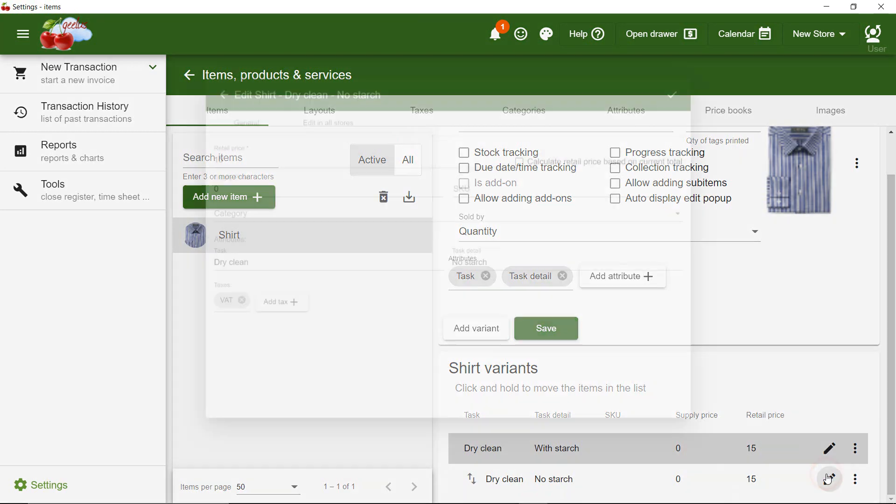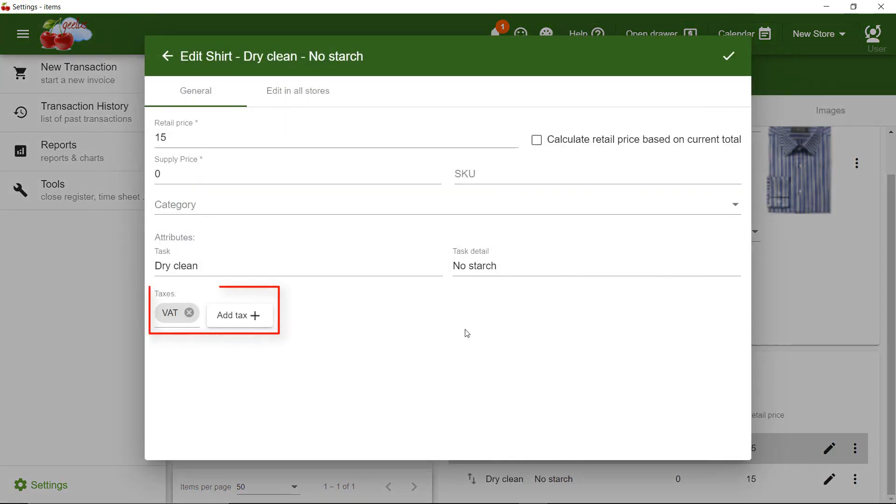Note that the tax has been automatically allocated to the variant, but you can always remove it by clicking here.